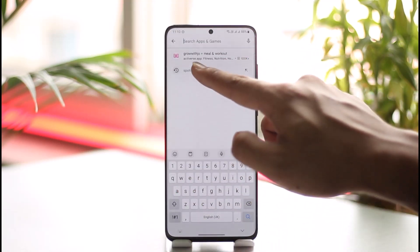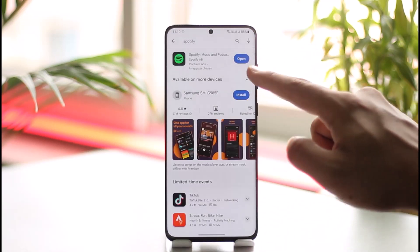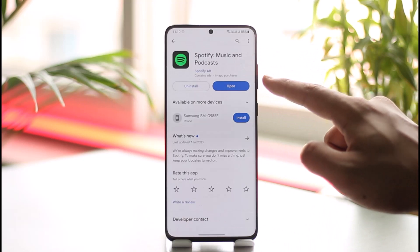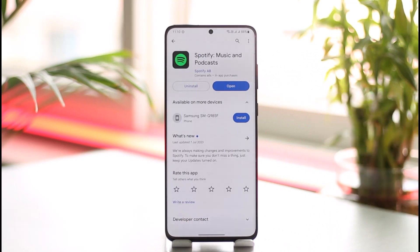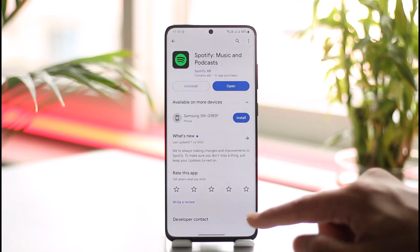Then open up your Play Store and in the search box go ahead and type Spotify, then check if the Spotify app has an update available. If it does, make sure to update the Spotify app to the latest version.